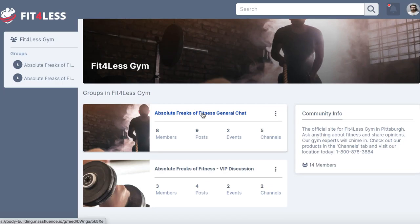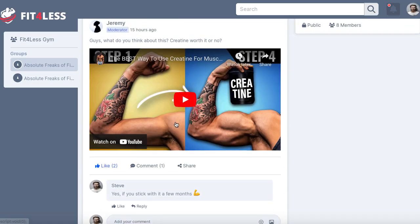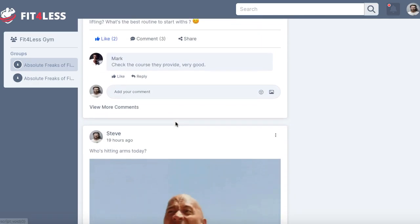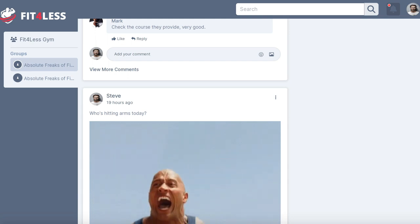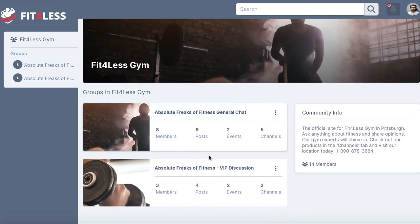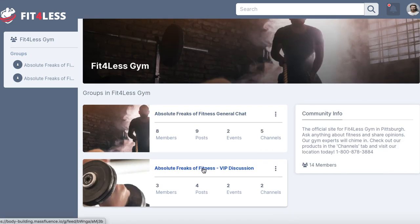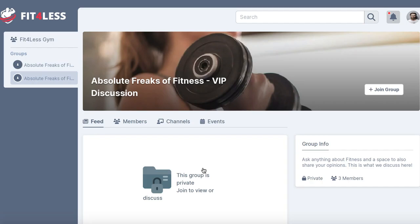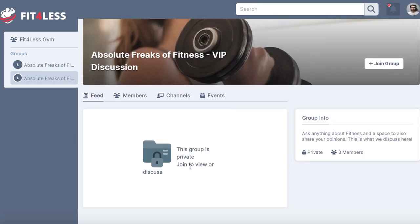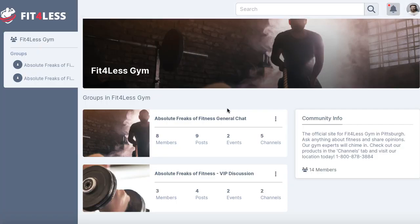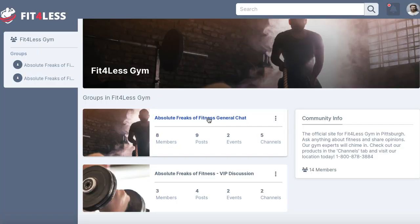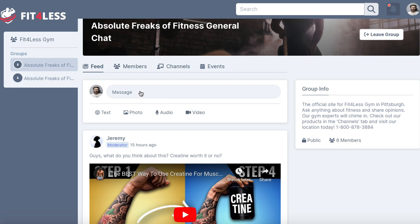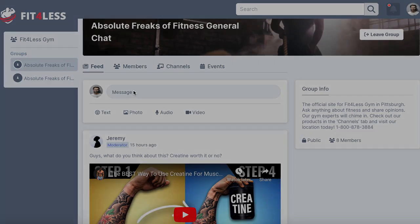For example, we can create an absolute freaks of fitness general chat that anyone can join and start asking questions about bodybuilding or working out. And we can create a private community for those who've joined the gym with a membership or bought an online course or product that includes VIP content. Create different groups like one for weightlifting, one for nutrition, etc. that function just like Facebook groups.